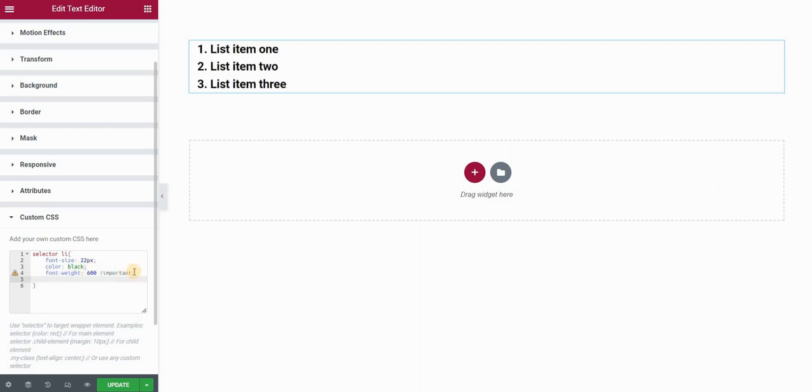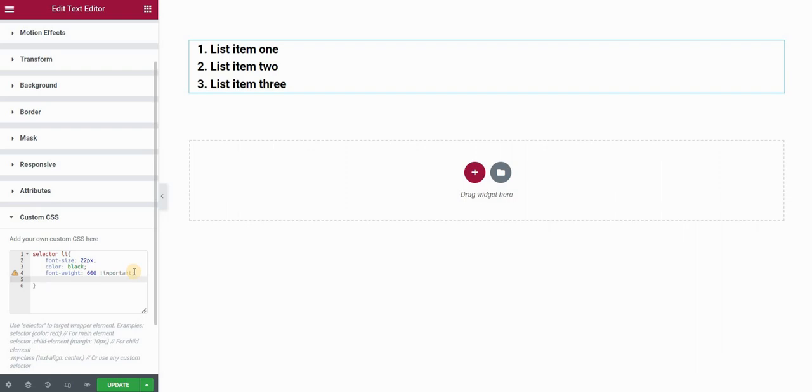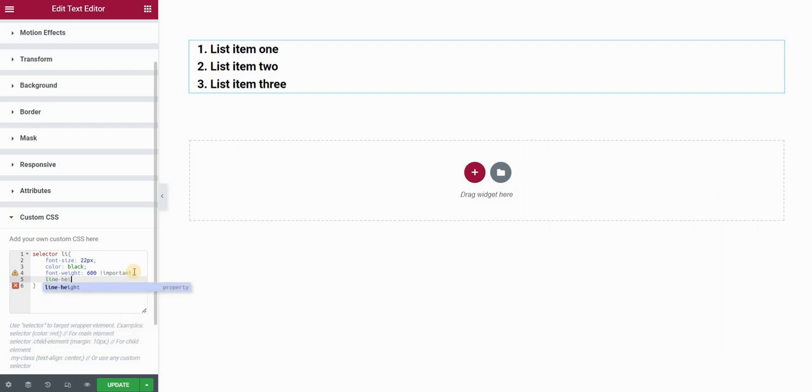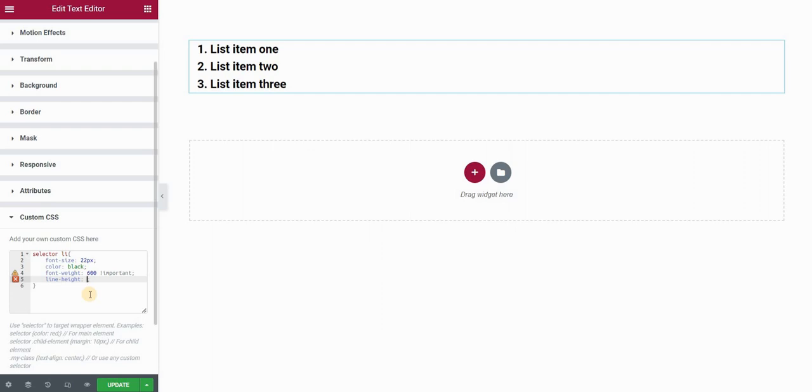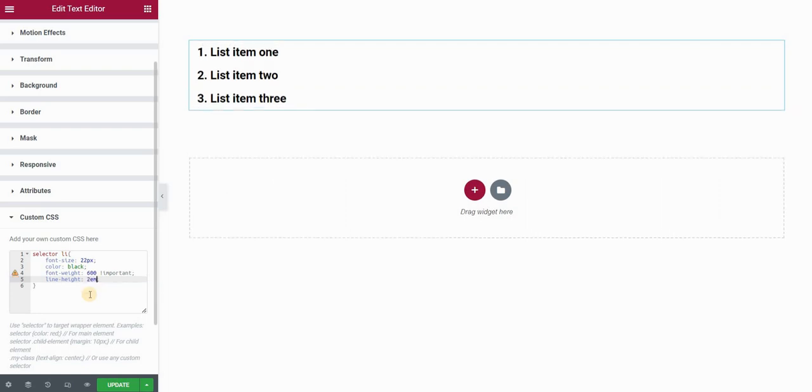Then the next thing is increase the line height a bit. For this I won't be using pixel values. For everything other than font size I'll use em values. I won't write 30 pixels here, I'll write 2 em. This is basically a percentage value relative to the font size.